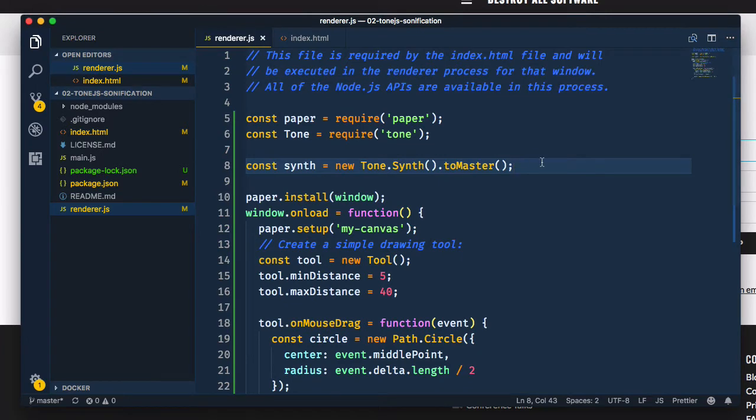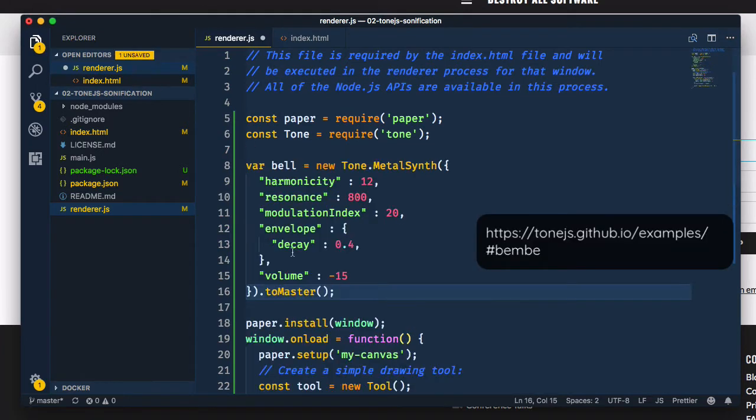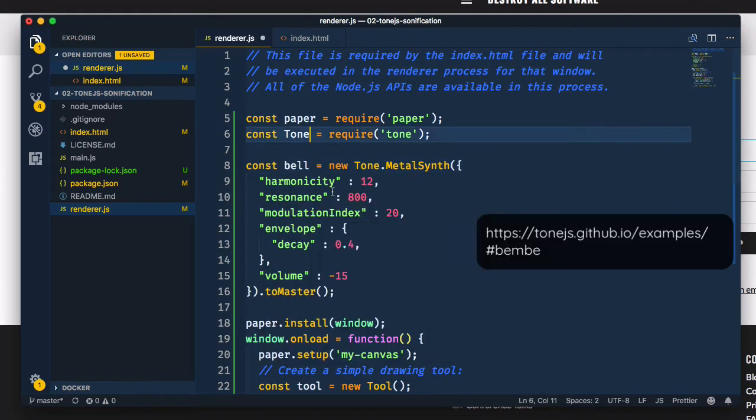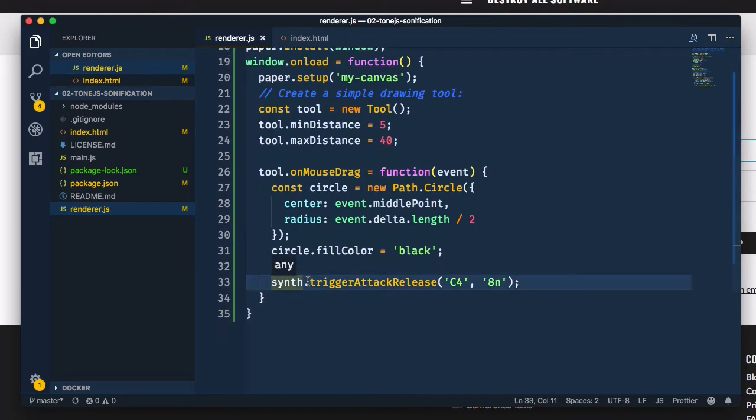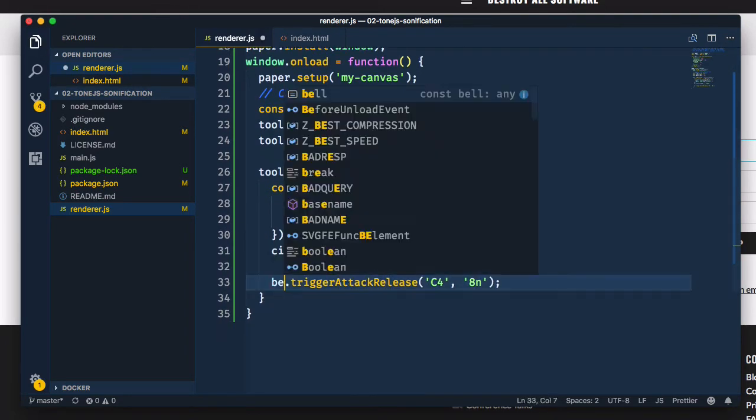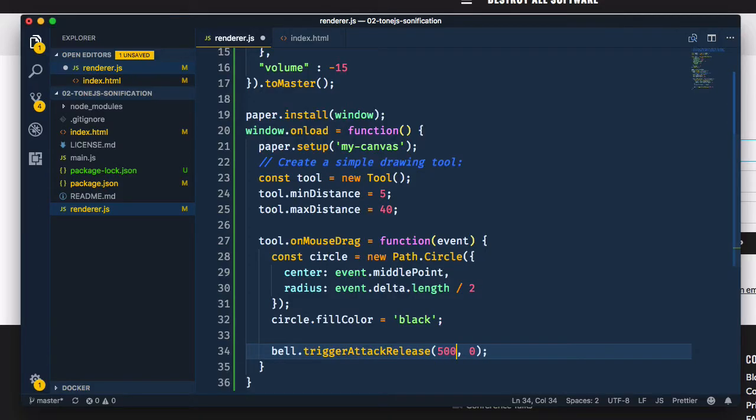Let's try a metal synth now. I've taken it from this example. Let's look up what trigger attack release does with this synth. If you ask me, it's a little black mark on the tone.js package that this isn't consistent across different instruments. Ah, okay, duration, offset time and velocity. Let's try a duration of 500 milliseconds starting immediately.